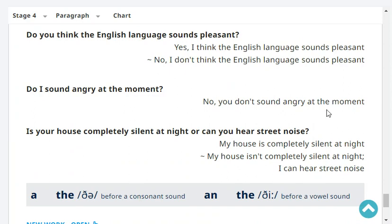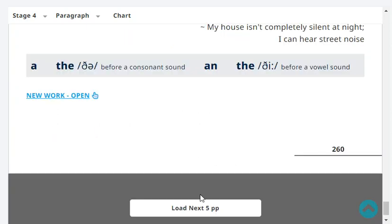Do I sound angry at the moment? No, you don't sound angry at the moment. Is your house completely silent at night or can you hear street noise? My house isn't completely silent at night — I can hear street noise. Very good, mine as well.